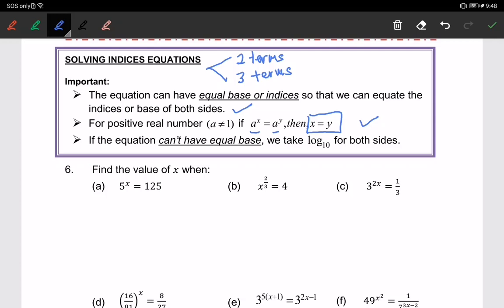Today we will cover solving two-term indices equations only. If the equation cannot have equal bases, we will take log for both sides — we will cover that later in the subtopic on logarithms. For now, we just need to compare the powers by making the base the same for the left-hand side and the right-hand side.